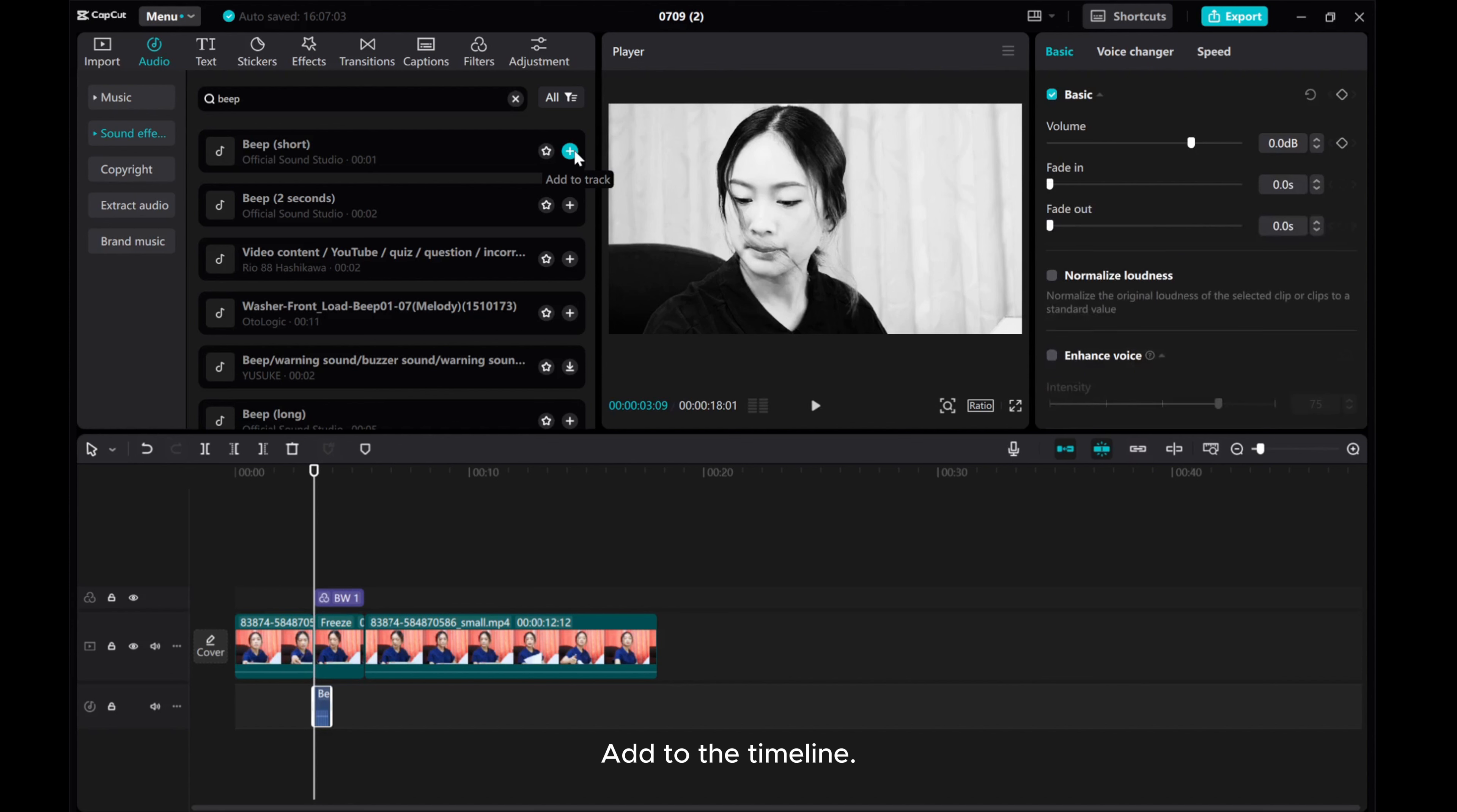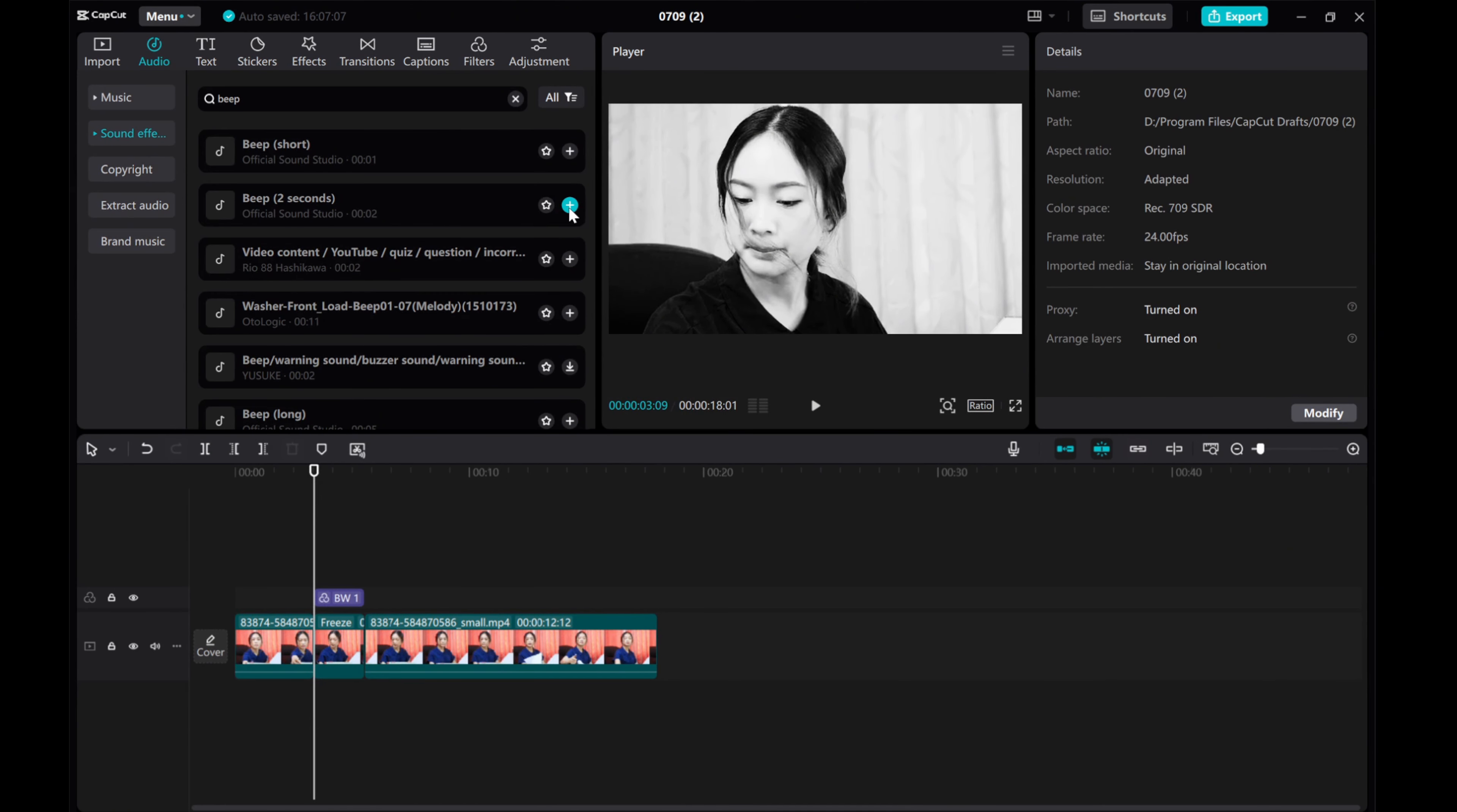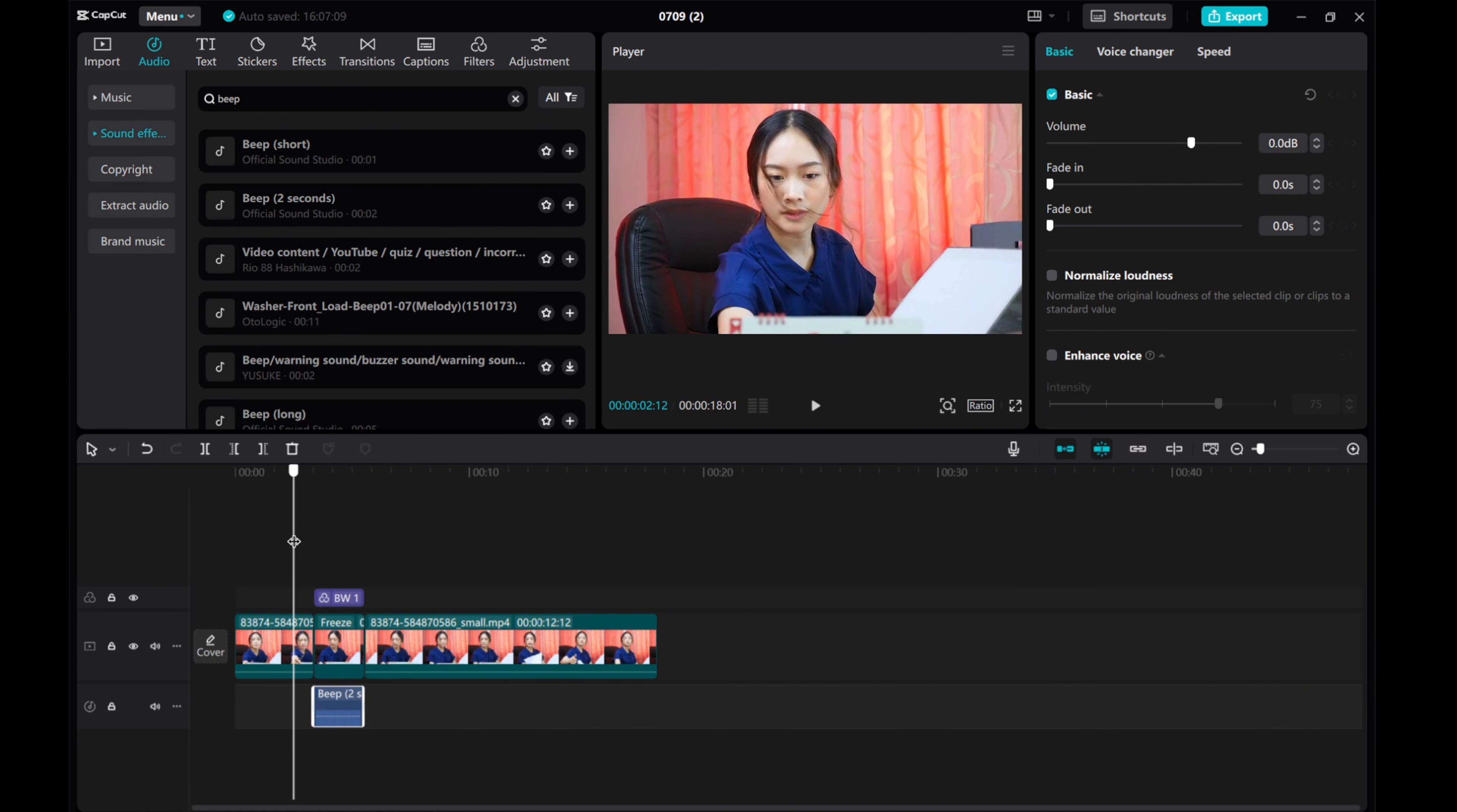Add to the timeline and adjust the timing and volume to sync with your freeze frame.